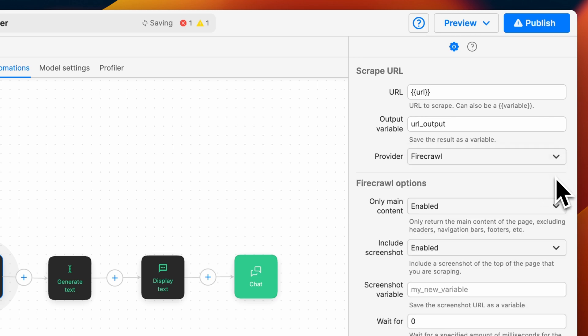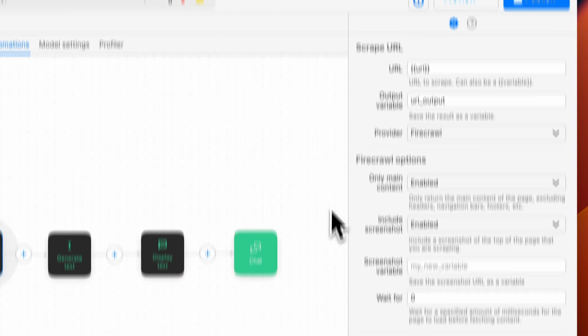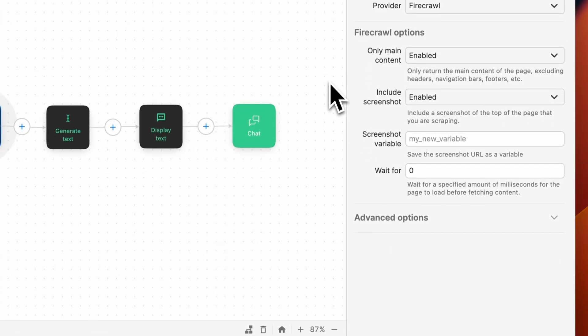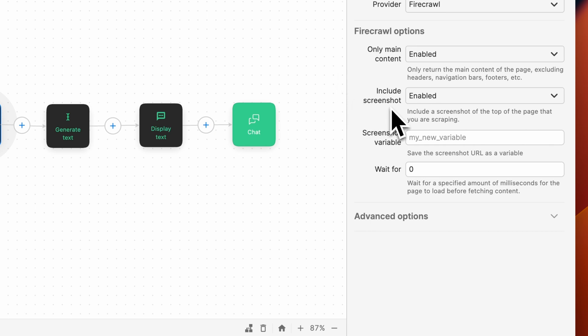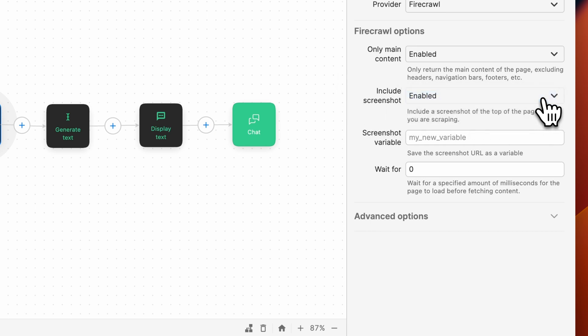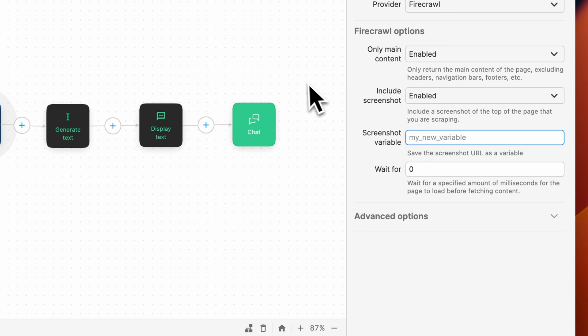First, we can choose if we want to show only the main content. If this is enabled, it will return the page's main content and exclude any headers, footers, or navigation bars. Next, we can include a screenshot at the top of the page. For this example, we'll enable this feature to make sure the URL displays the correct website.